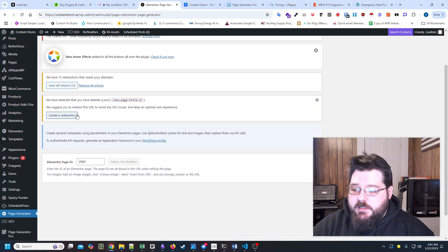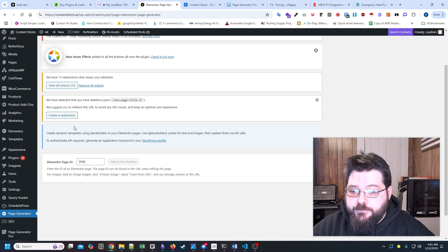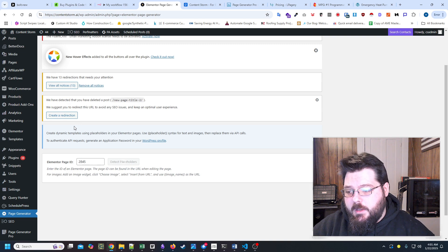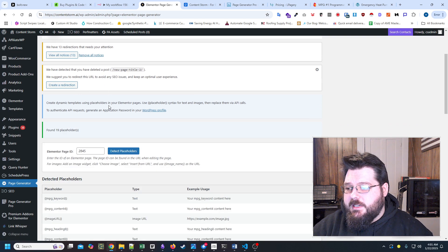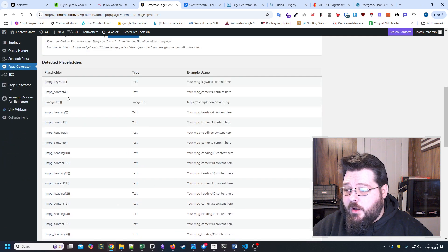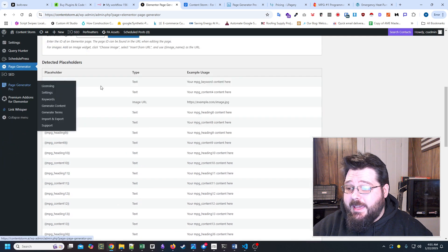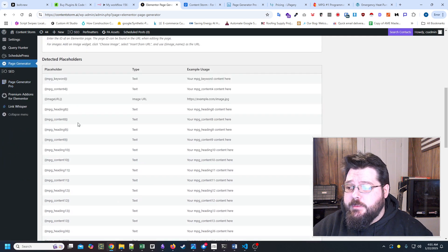So what we need to do is we just need to put in the actual page ID. We'll do detect placeholders. And what it's going to do is going to give us a list of all the placeholders in that page.